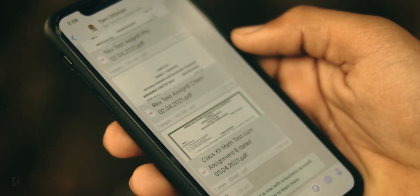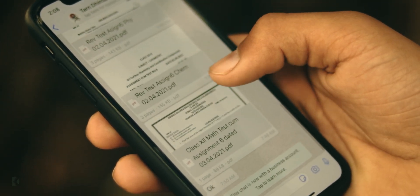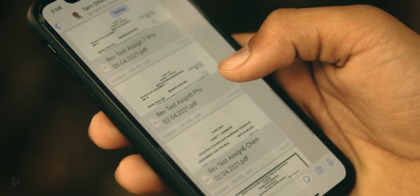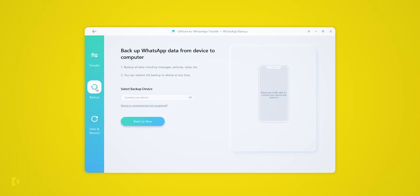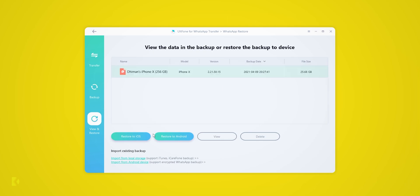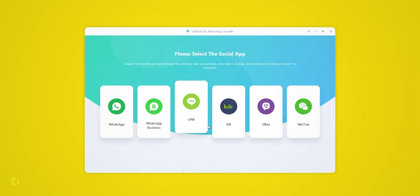We can also create an Android WhatsApp backup and can restore the backup without uninstalling WhatsApp on our Android device. We can restore this Android backup on our iPhone without any hassle. Despite all this, you can backup and restore data of other social media networks like Line, Viber, Kik, WeChat on your iPhone or Android without any risk of data loss at high speed.